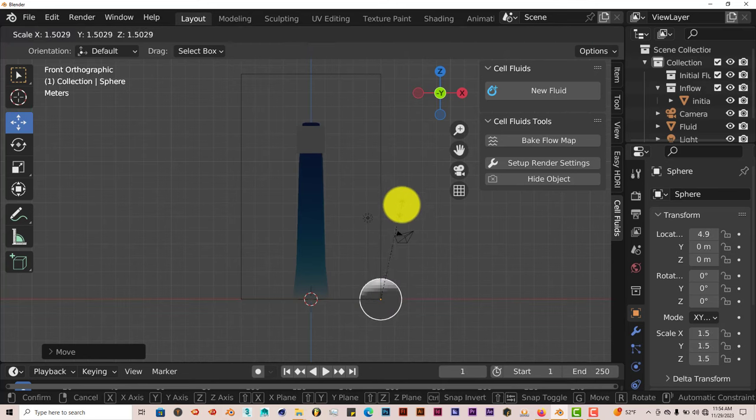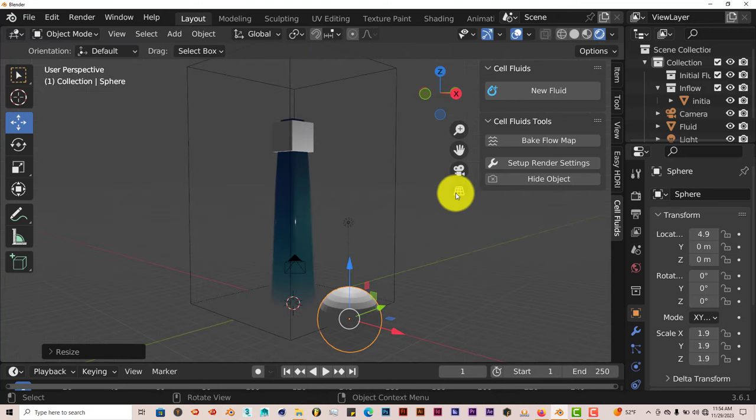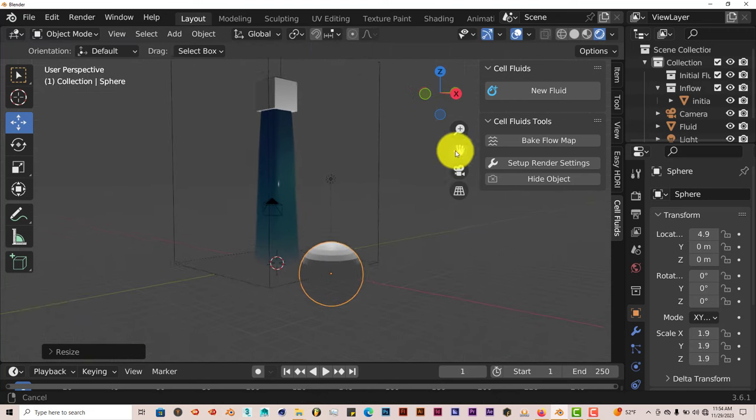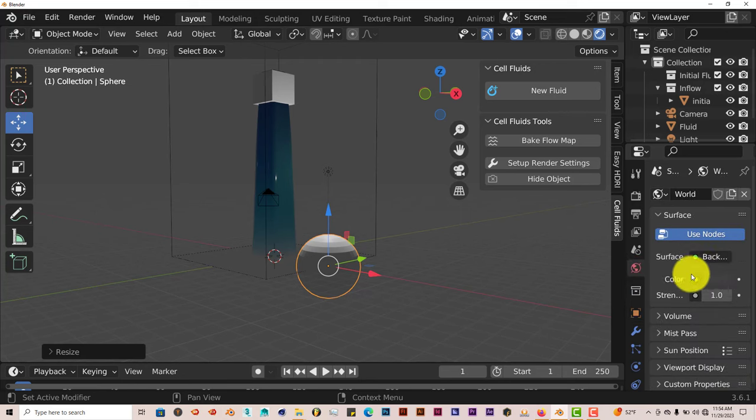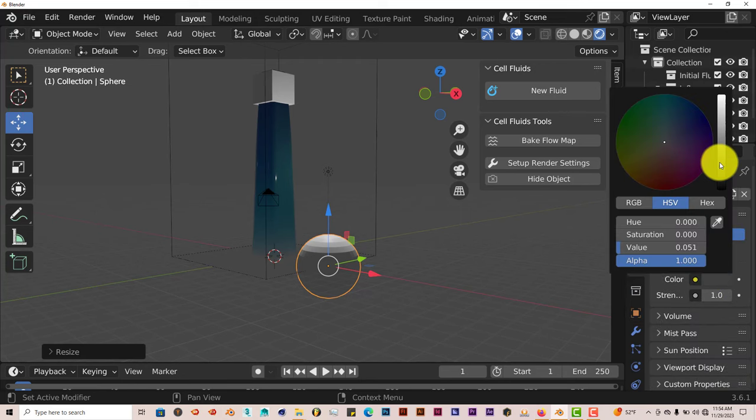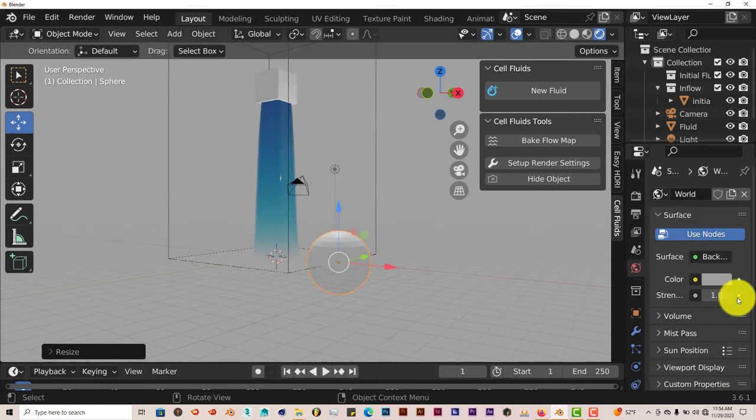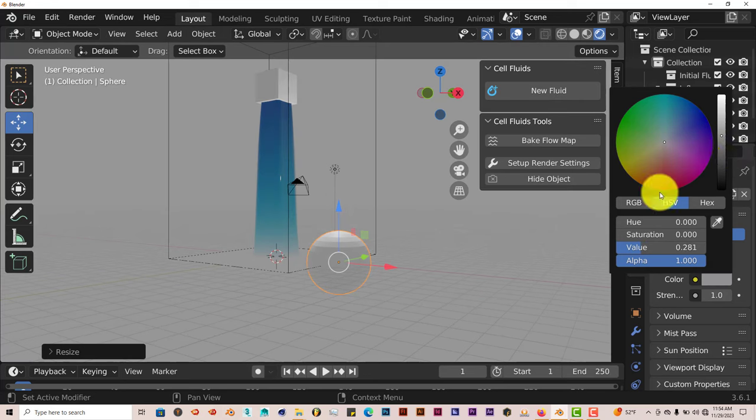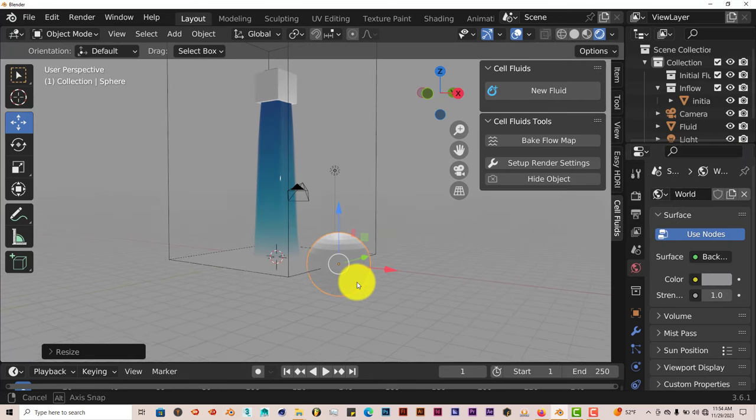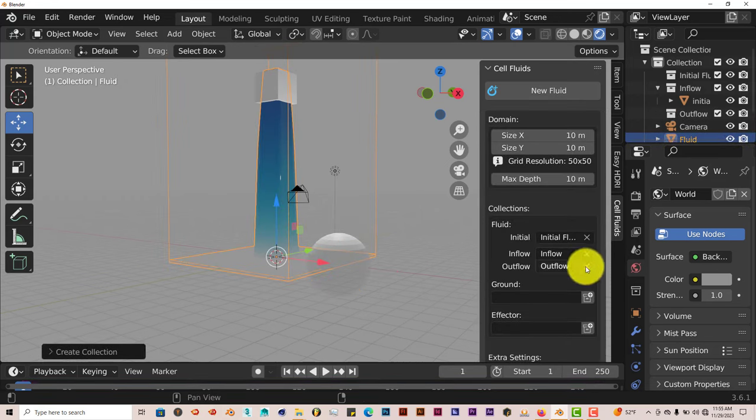We're going to press S to scale it up so you can see what it does a little bit better. And let's change the world color to be a little bit brighter. Not that bright. And then we're going to go back to our domain.